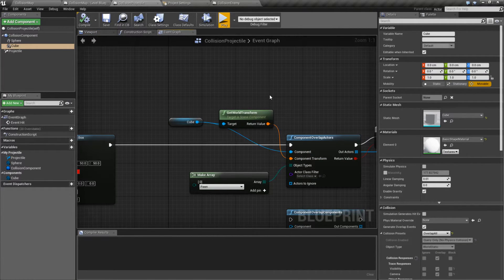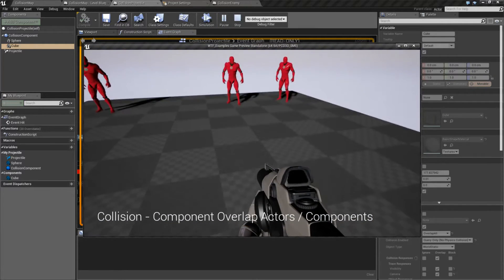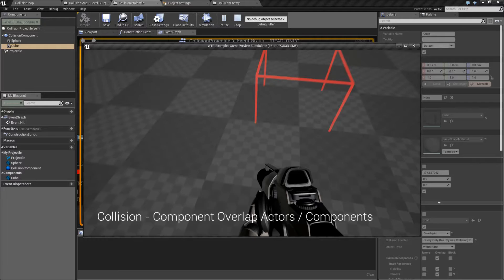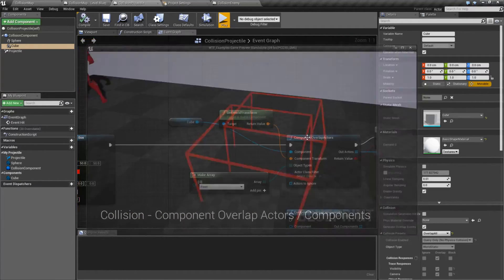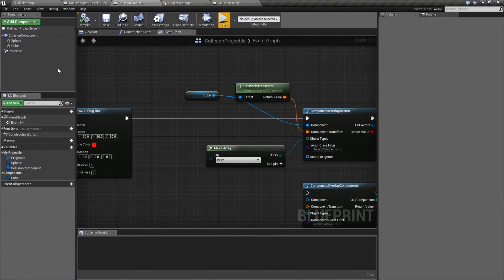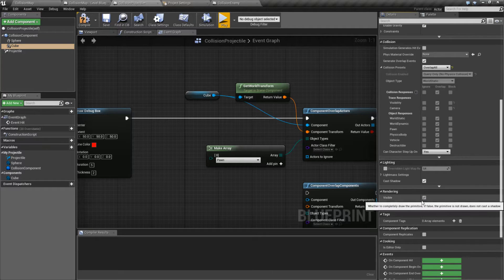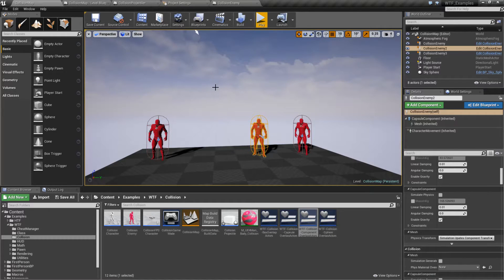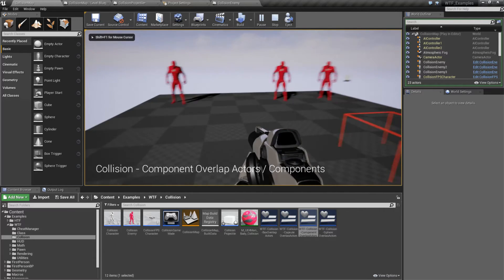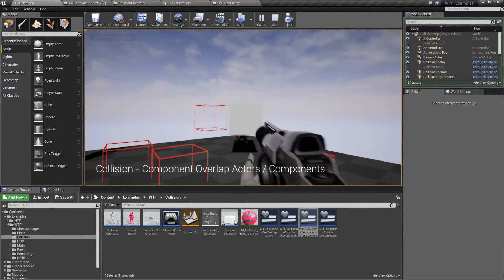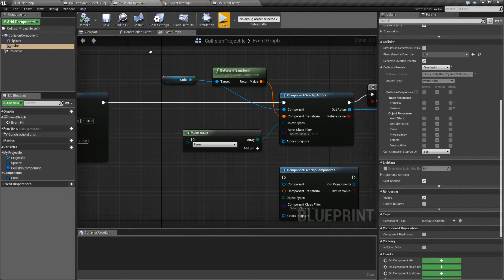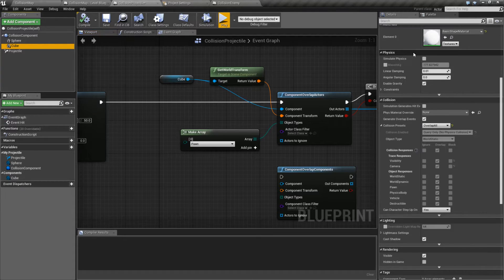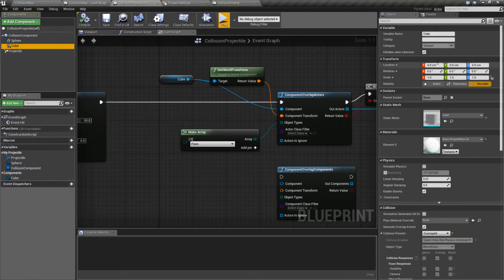We'll go back into our settings and show what I mean by it uses the settings from the component. So this component has a rough size of 100 by 100 by 100. If we were to fire on the ground, you'll see we have basically one of these squares, which is 100 by 100 for the units — that's going to be the size of our box in the world. I can actually show you if I went ahead and made it visible, played this, and fired — you'll see our little box going along with our projectile and hitting.